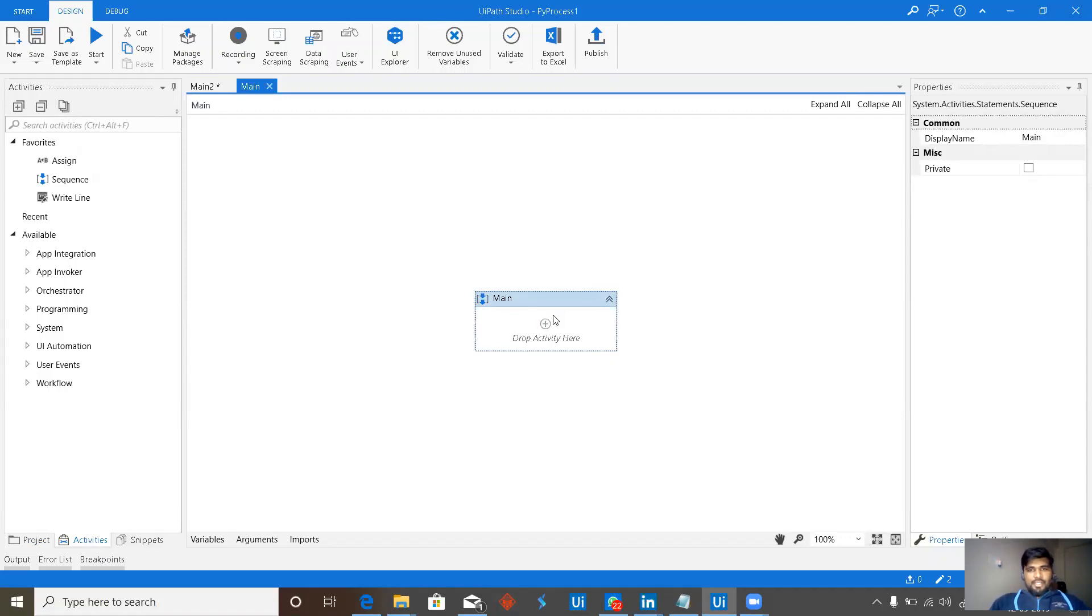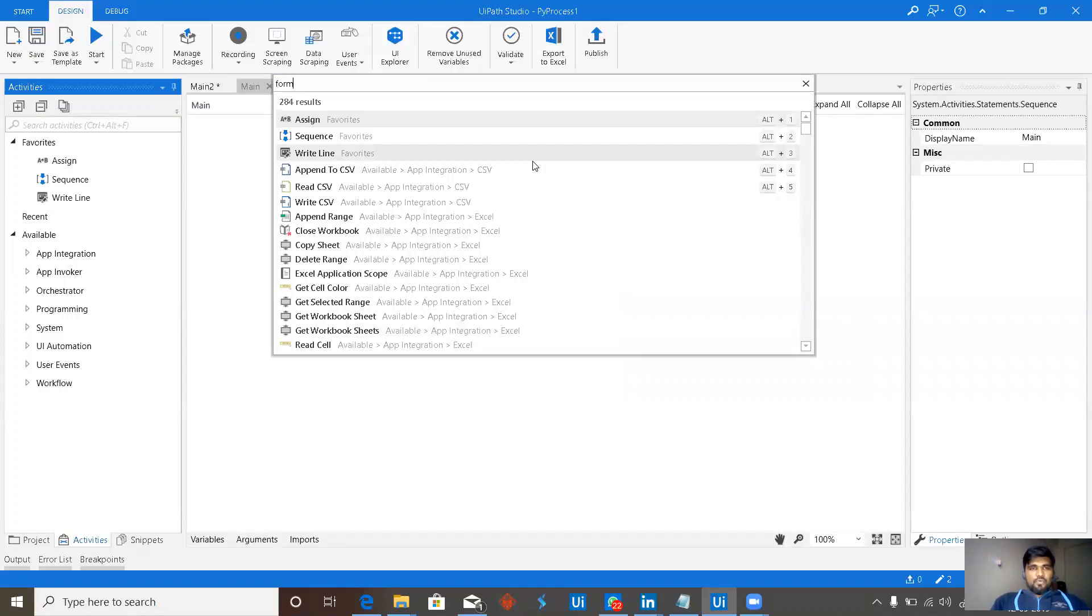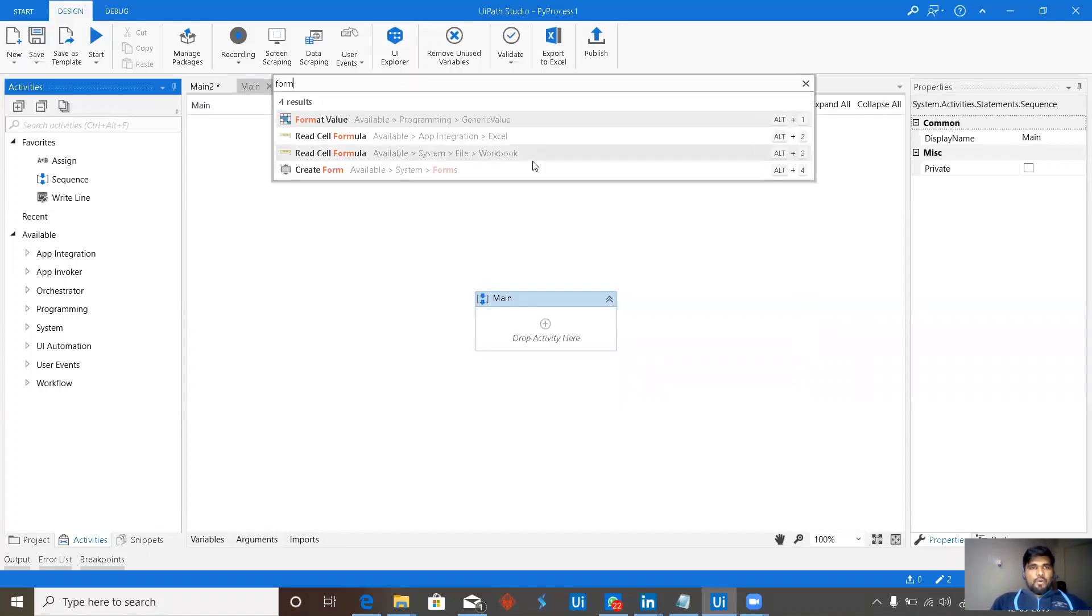If you want to add a new activity, no need to search out there. Just press Ctrl Shift and T which will pop up the search and we have form activities available. We have create forms and enter.